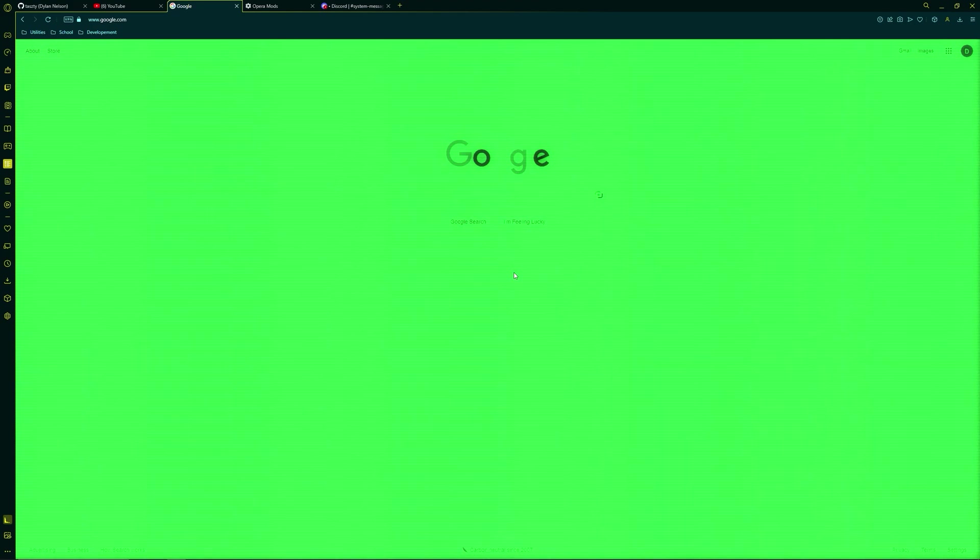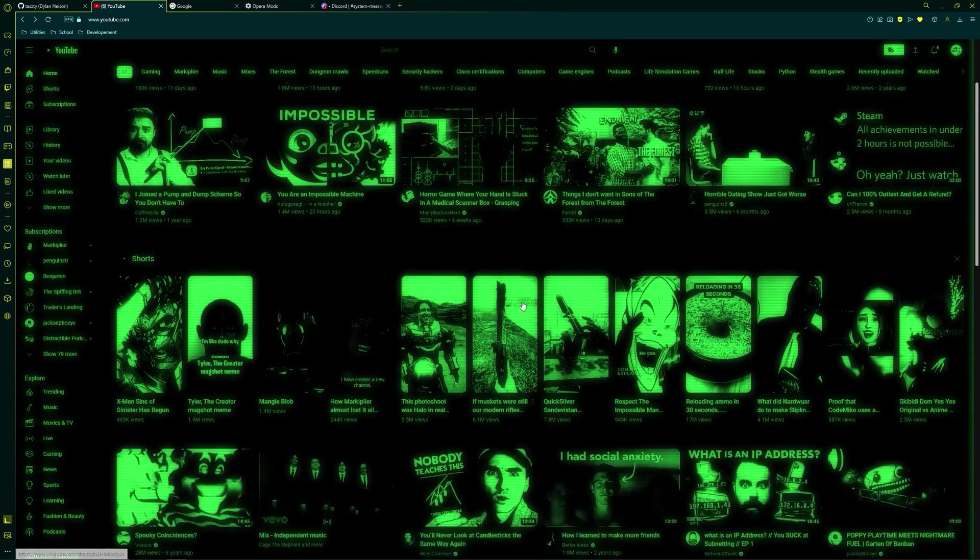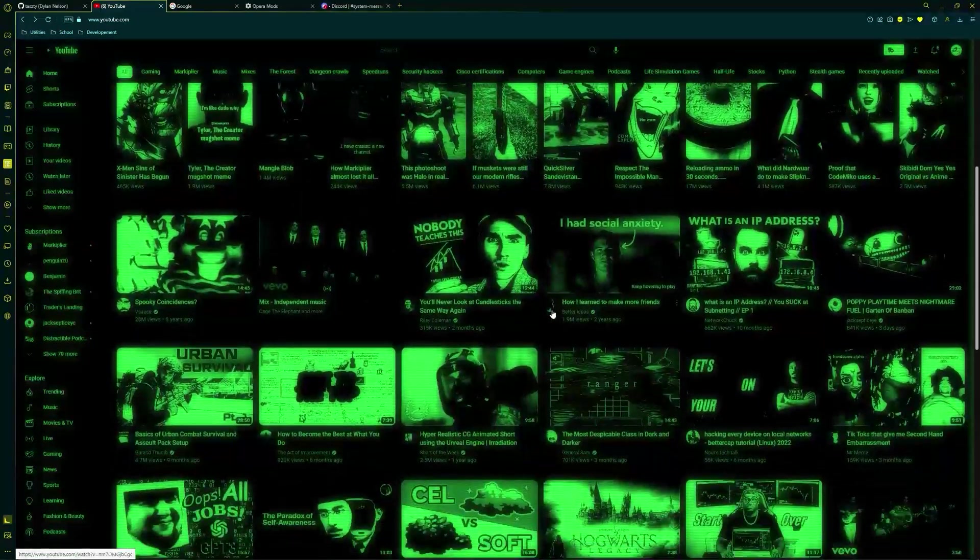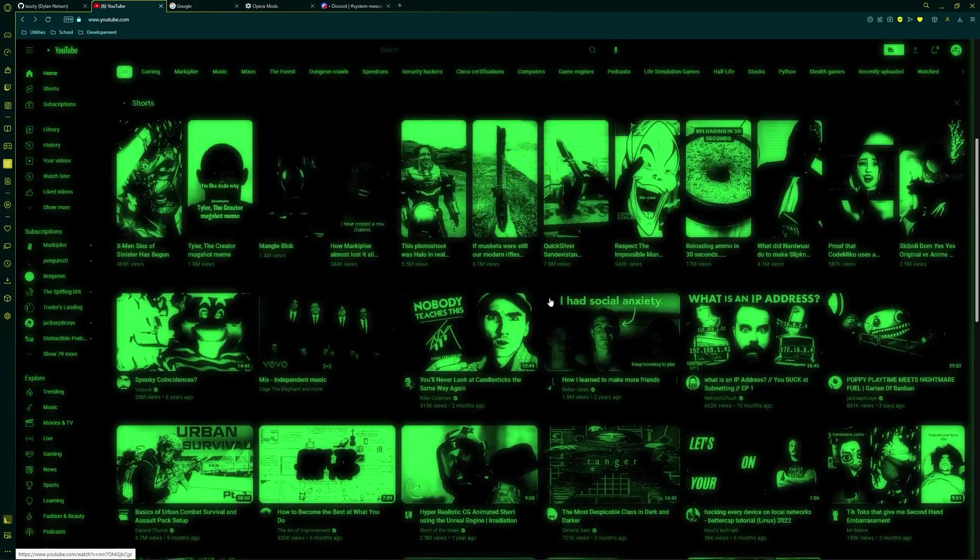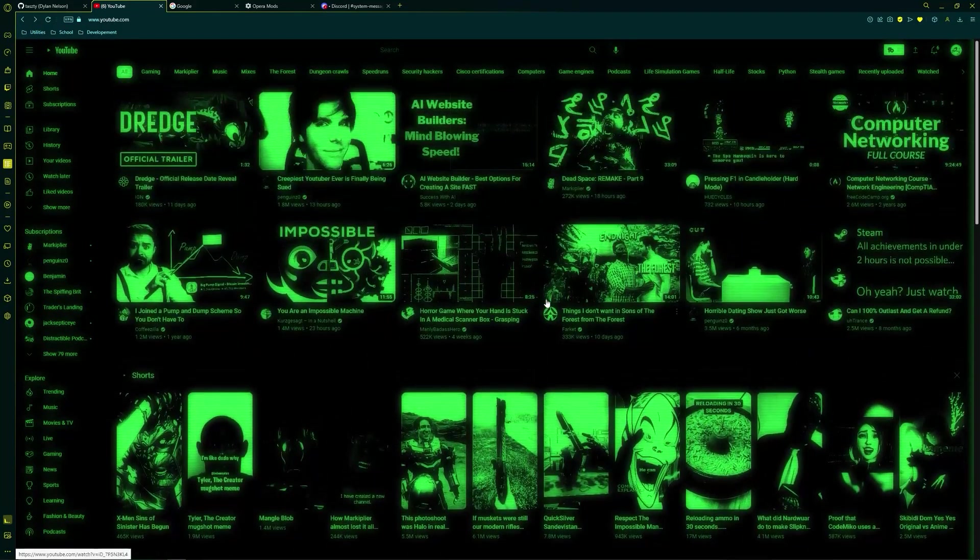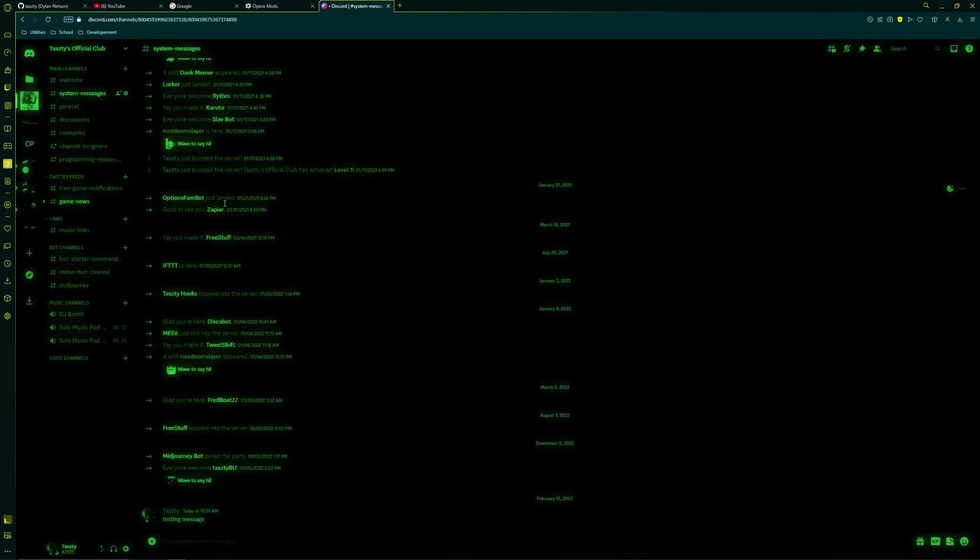Next up is an exciting one, the Pip-Boy from Fallout. You can see it's got that nice glow. It kind of waves back and forth. Very, very high contrast. You know, it's harder to see all the dark text and dark colors.